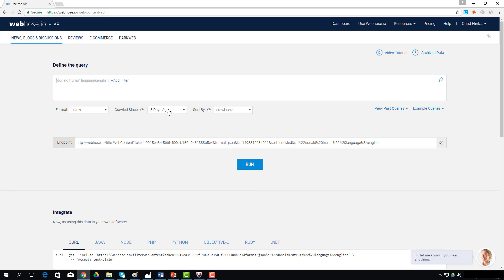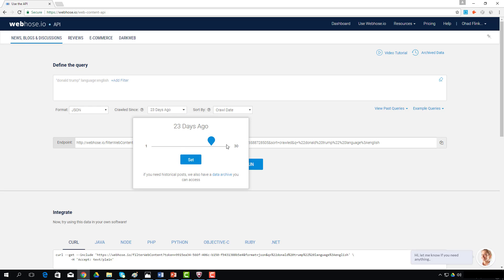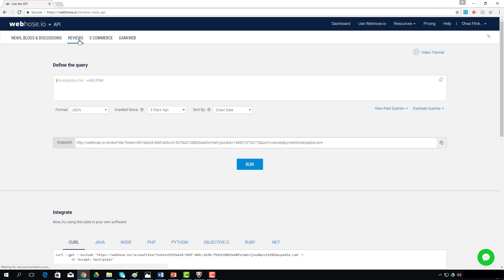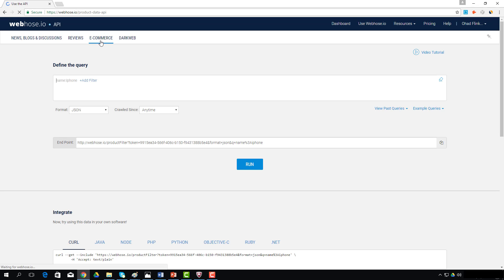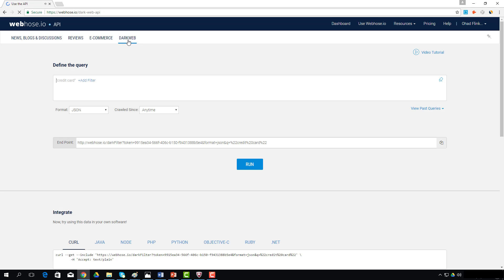For results crawled from news, blogs, or online discussions more than 30 days back, you can head over to the Archive Data section. The Reviews API delivers content crawled from online review sites. The eCommerce Product Data API delivers content crawled from product pages on eCommerce websites.